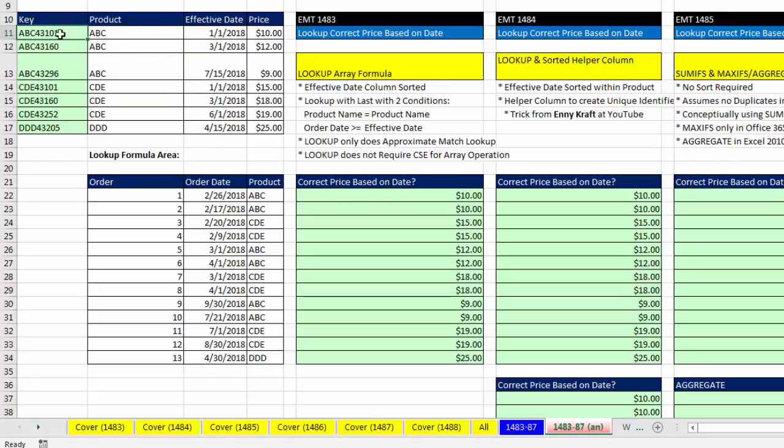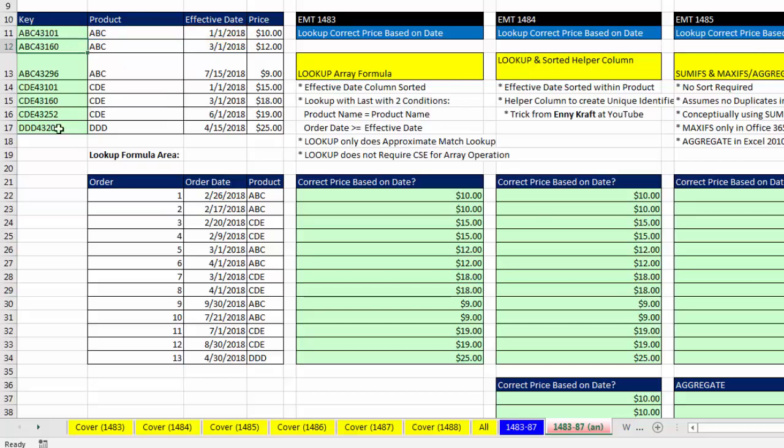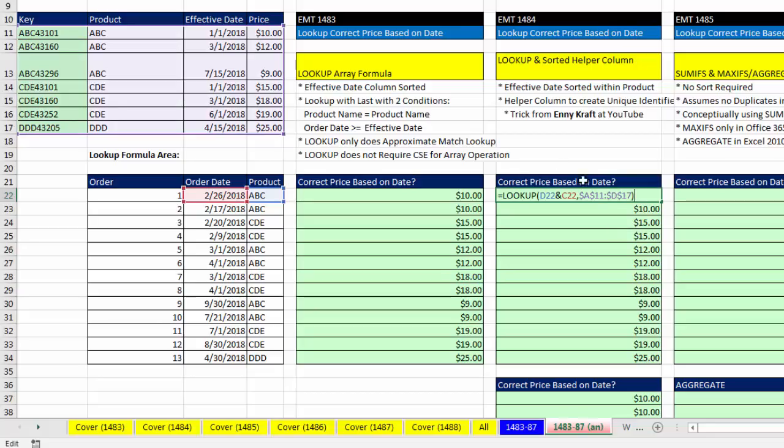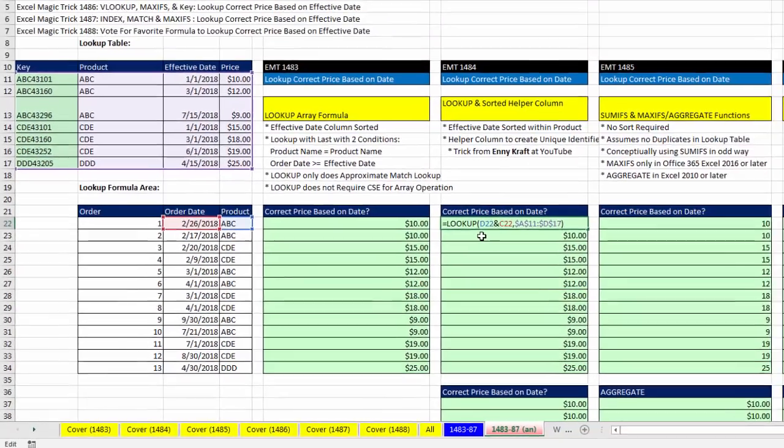we created a unique identifier in the first column by joining these two items. The fact that effective date is sorted within product means this key is sorted from smallest to biggest, so we can use a straight approximate match lookup. We could use VLOOKUP; I chose to use LOOKUP.